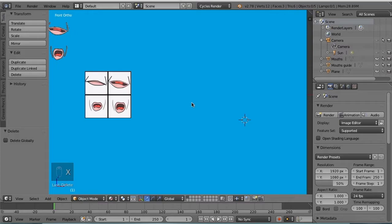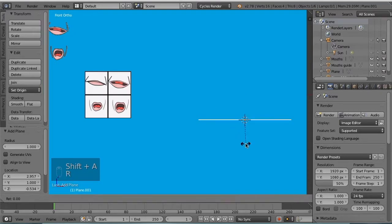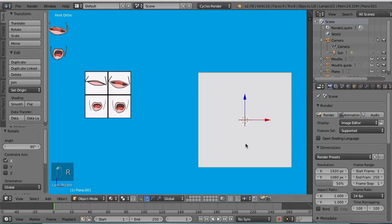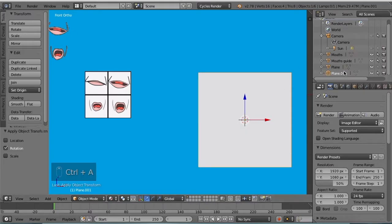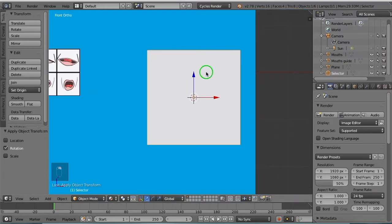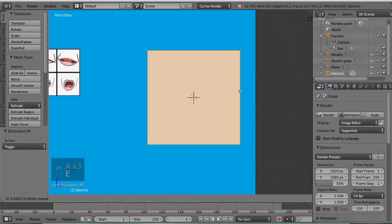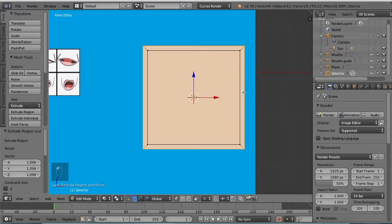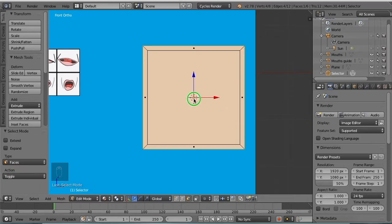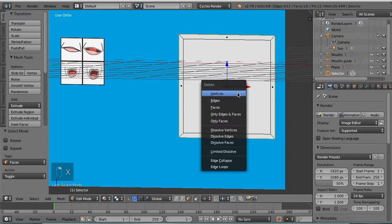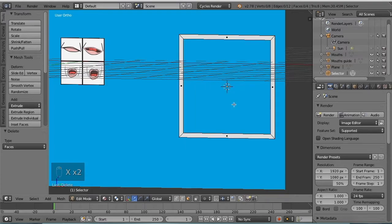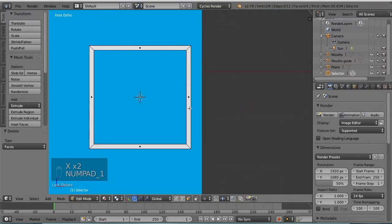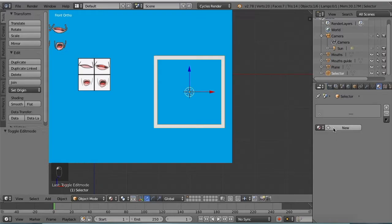Let's make an object to use as a selector. Add a plane, RX90, apply the rotation. I'm going to name this new plane selector. Tab to edit mode, hit A to select all the vertices, E to extrude and S to scale. Control tab will put us into face selection mode, select this middle face, X to delete faces twice.